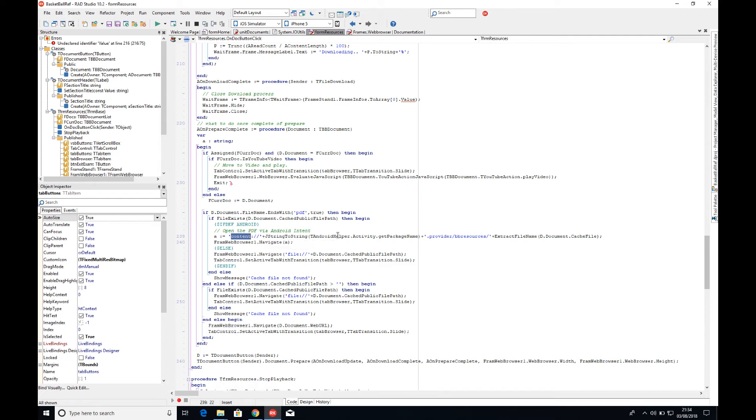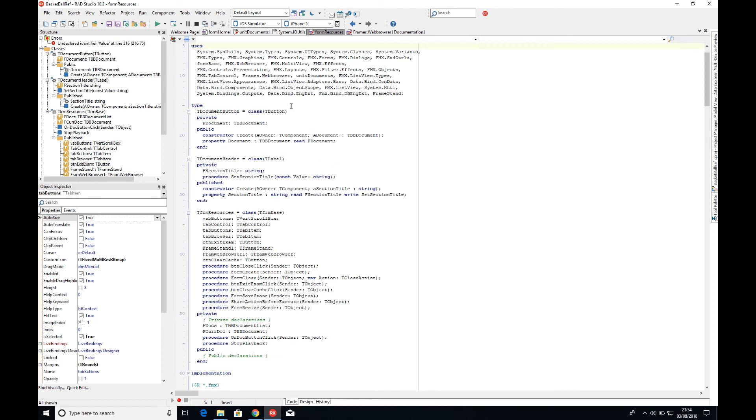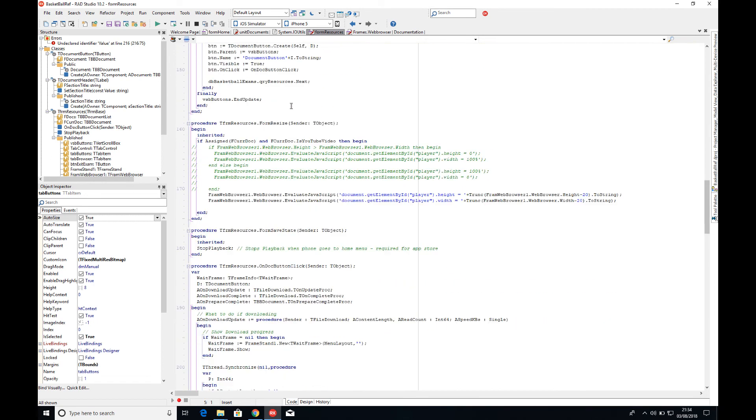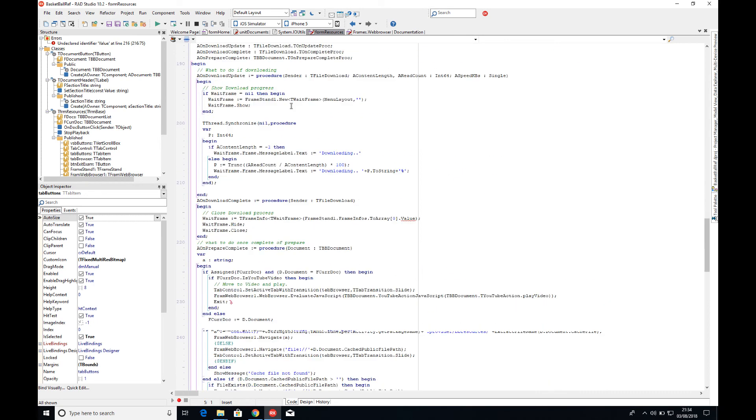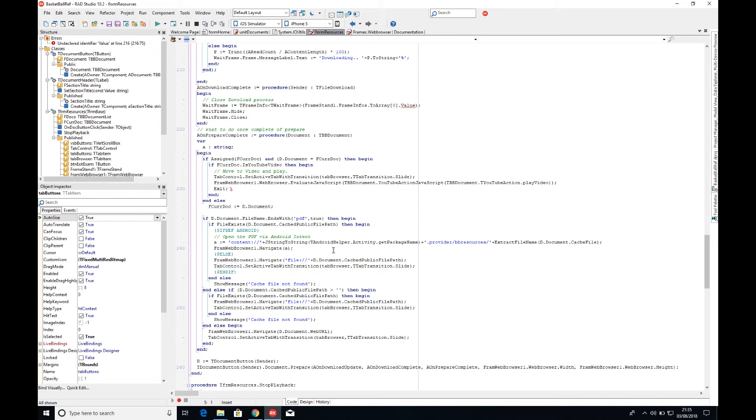Here we are asking the Android helper to get the activity package name. The Android helper is part of the Android API's helpers, and so we get the actual package name. This is typically your URI in reversed order, so like com.website.applicationname. Mine's uk.co.delphiaball and then my application name.